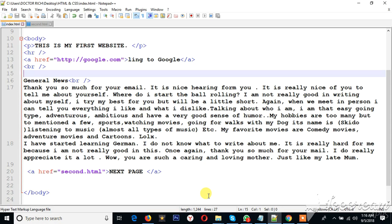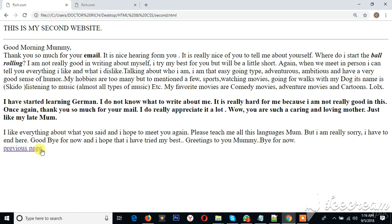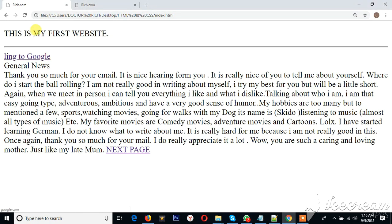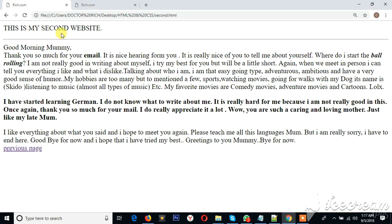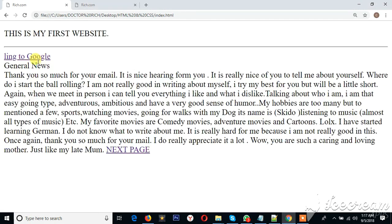Hello guys, welcome back. My name is Richard and welcome to HTML and CSS tutorial number five. In this tutorial I'm going to teach you how to navigate through your web page. In the previous tutorial we learned how to link our web pages to other web pages. We said that when you click on the previous page it will bring you back to 'my first website', and when you click on the next page it will link you to 'my second website'.